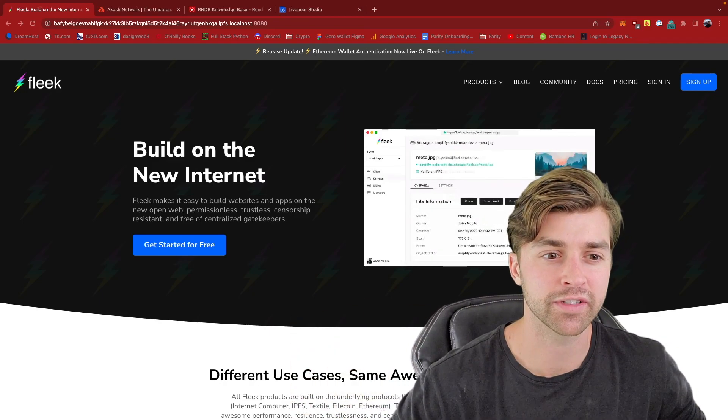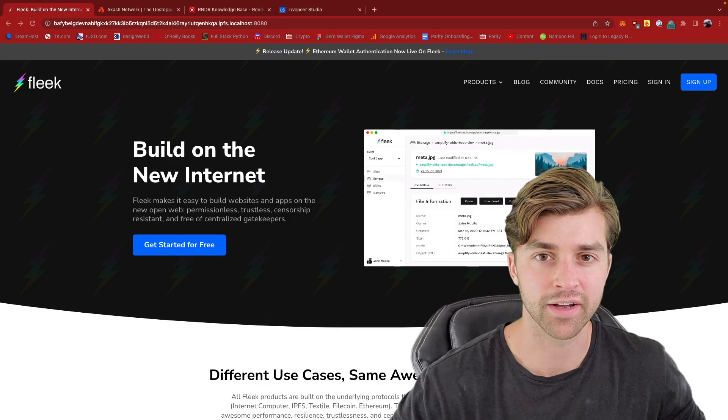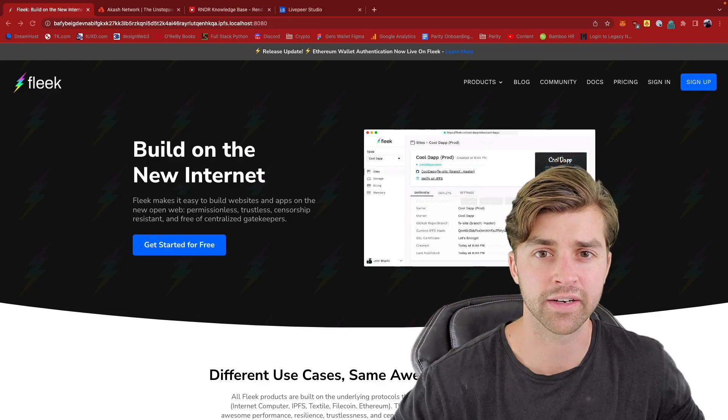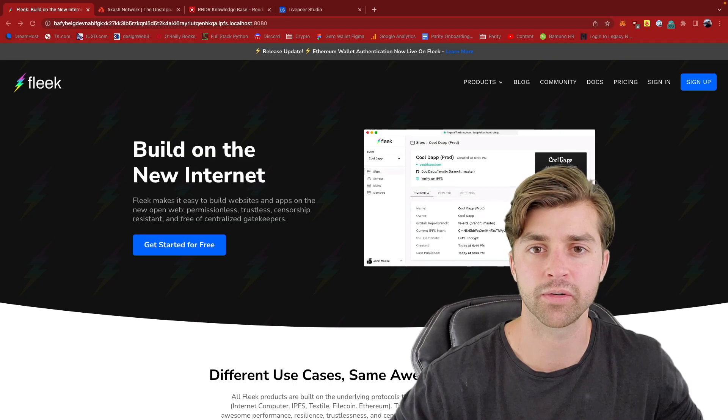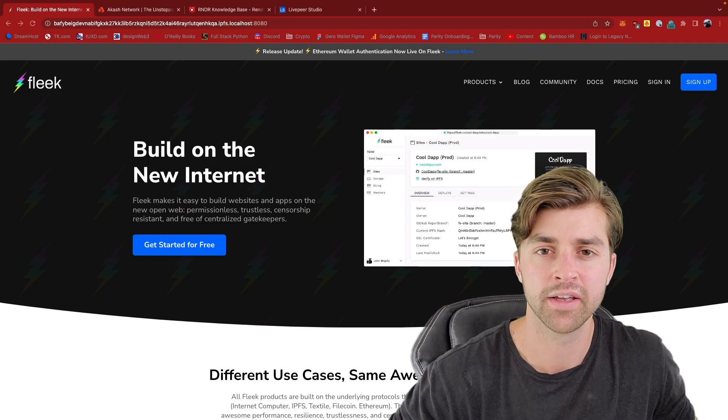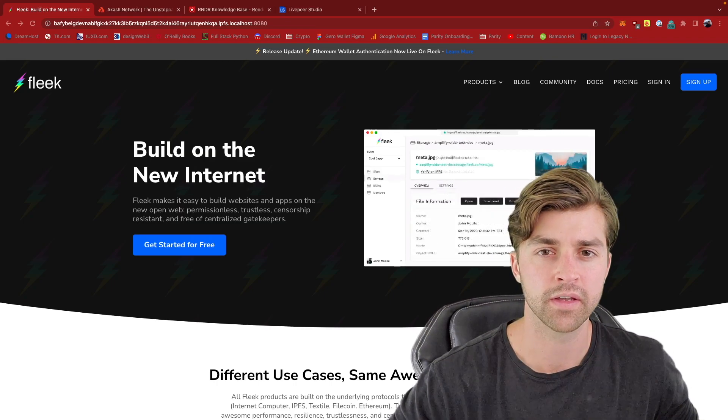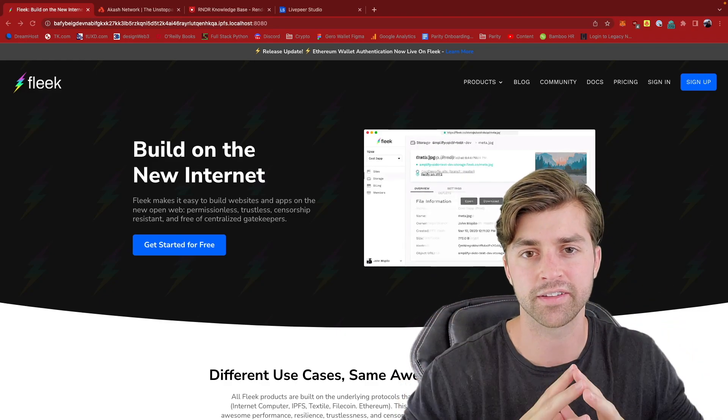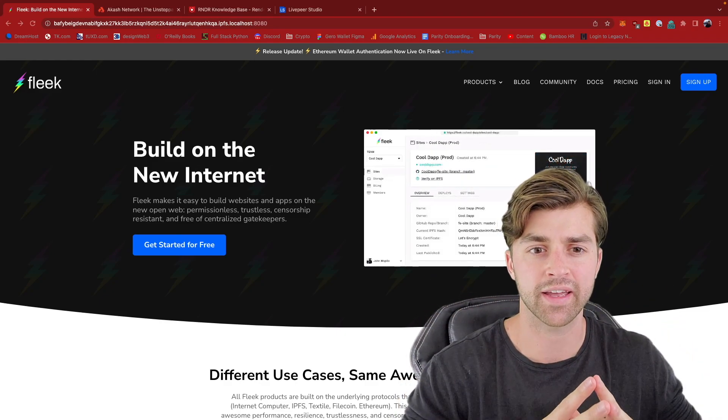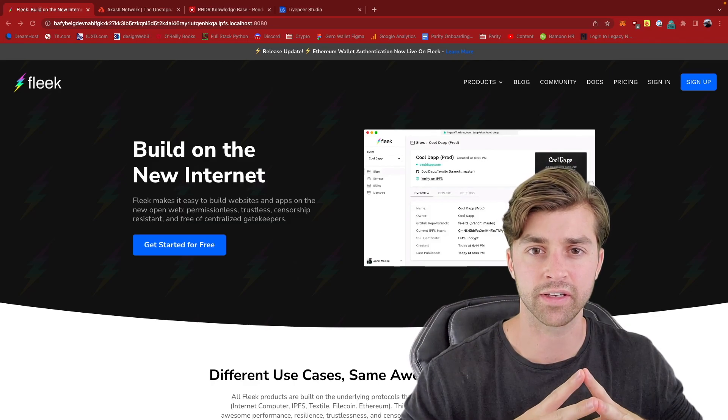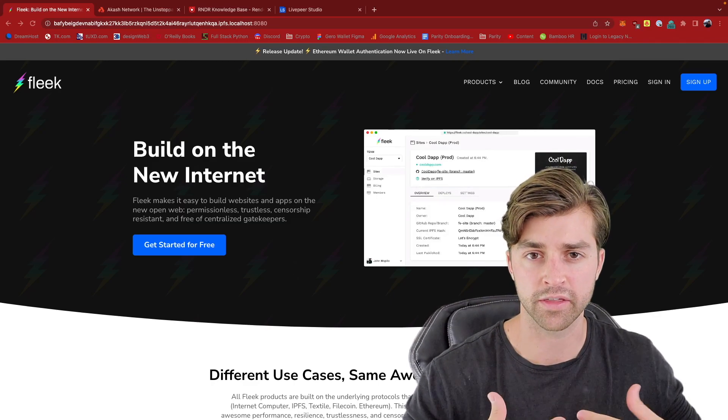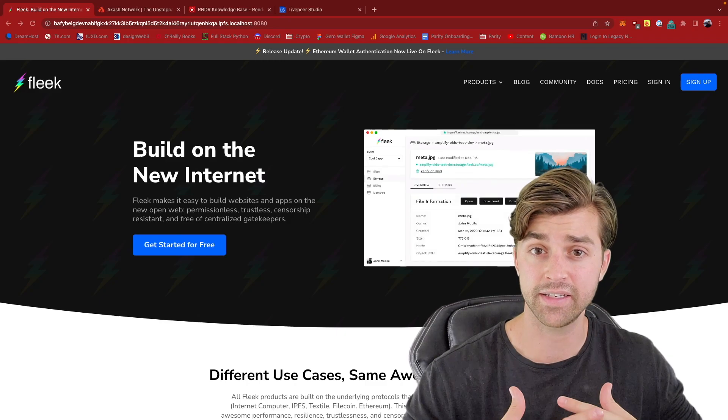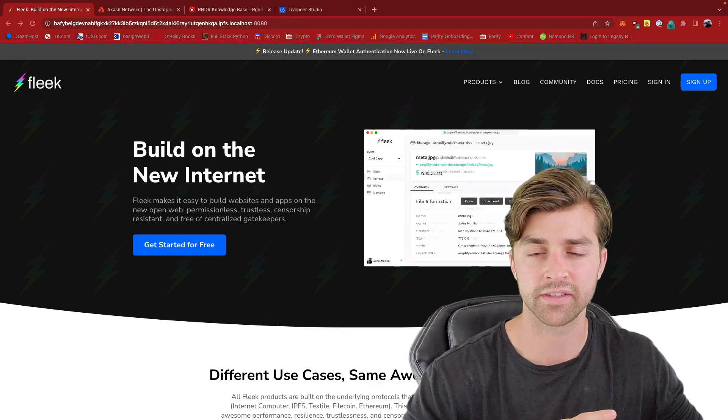Next, an application isn't truly decentralized and censorship resistant unless it's decentralized across the entire web stack. So let me give you an example. Uniswap is ostensibly a decentralized application. Its backend and business logic is encoded in a smart contract on the Ethereum blockchain, and that indeed is censorship resistant and decentralized.